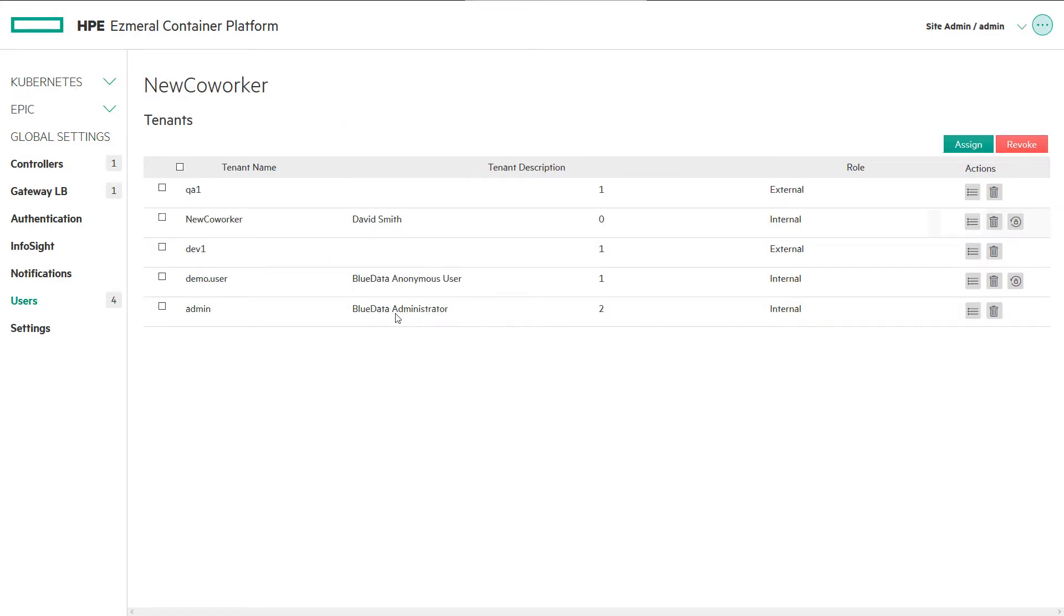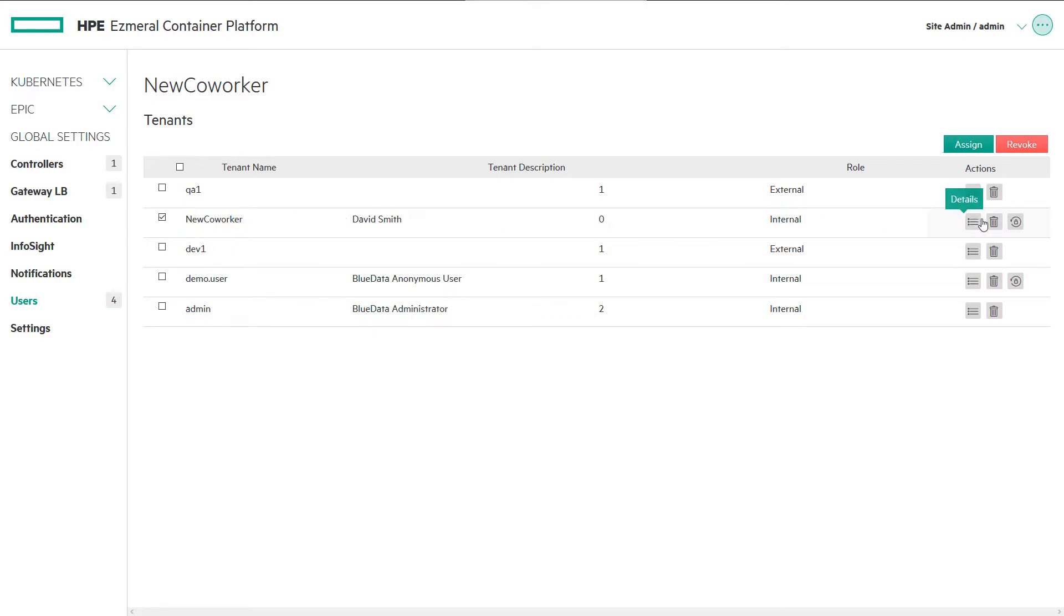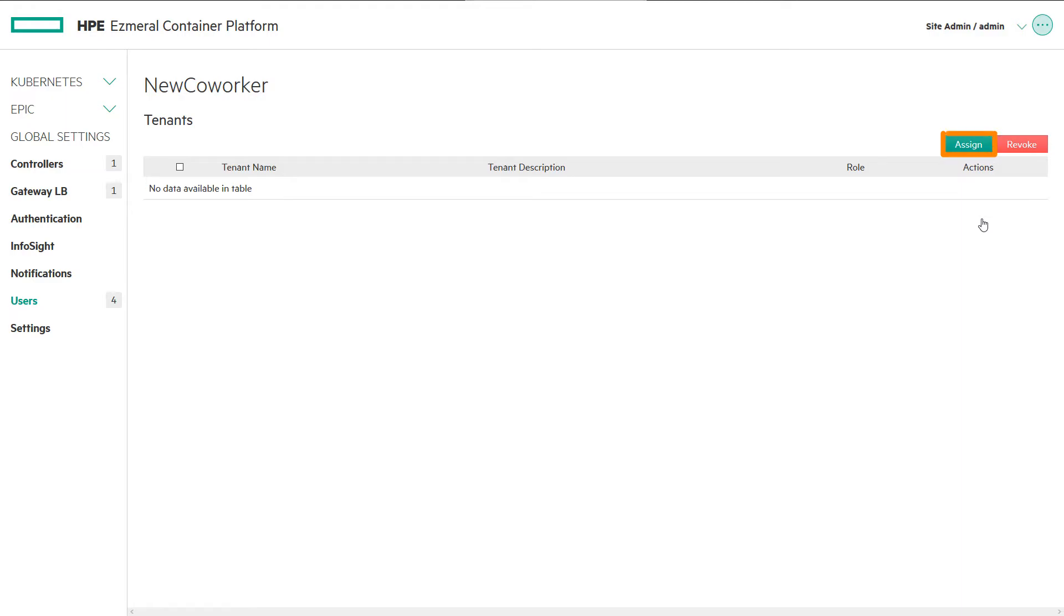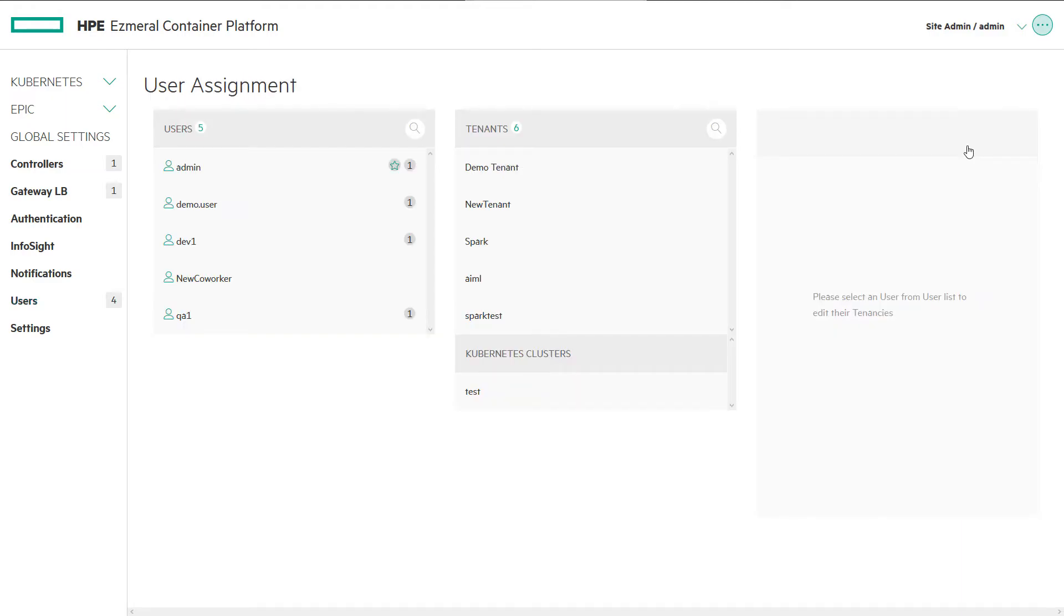We may now assign the user to one or more tenants or projects. Begin by selecting our new user, followed by clicking the Assign button in the User Details screen, which allows you to assign, change, or revoke user access across all tenants.